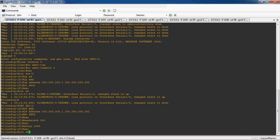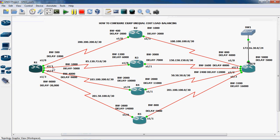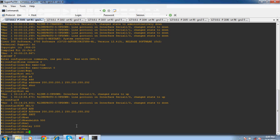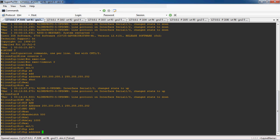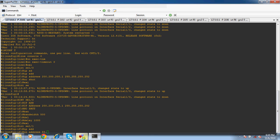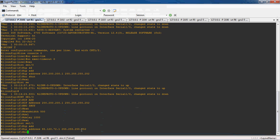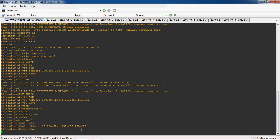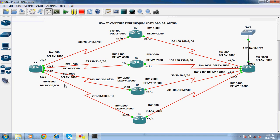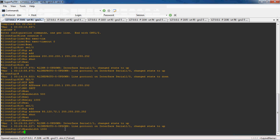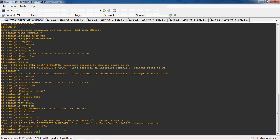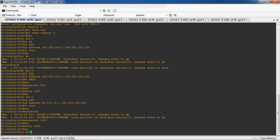Exit and move to Serial 1/1. The net ID is 85.120.72.0. The IP address is 85.120.72.1 with subnet mask 255.255.255.252. No shutdown to enable this interface. The bandwidth for Serial 1/1 is 1000 and delay is 5000.